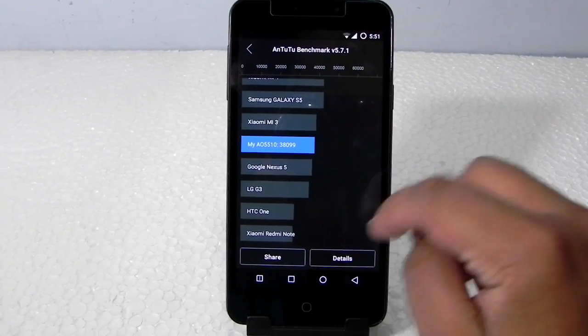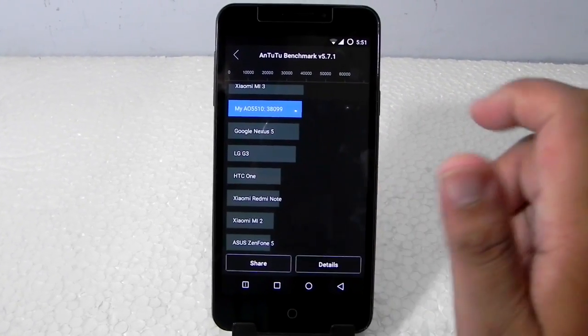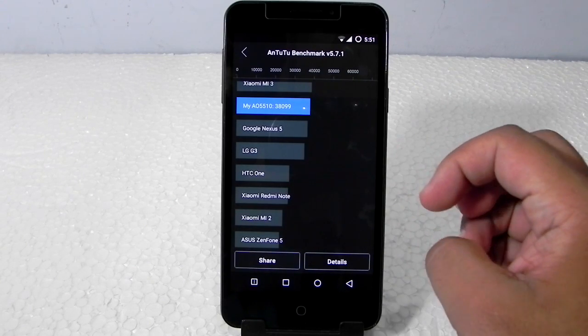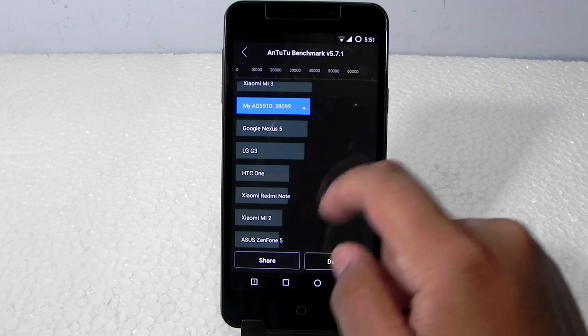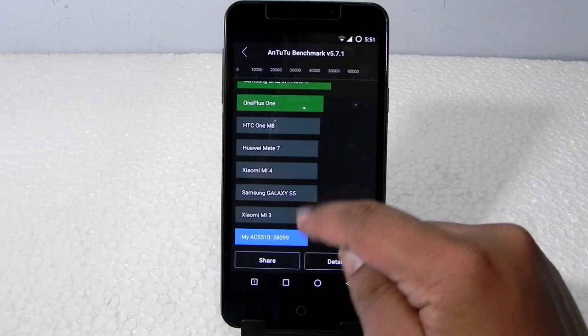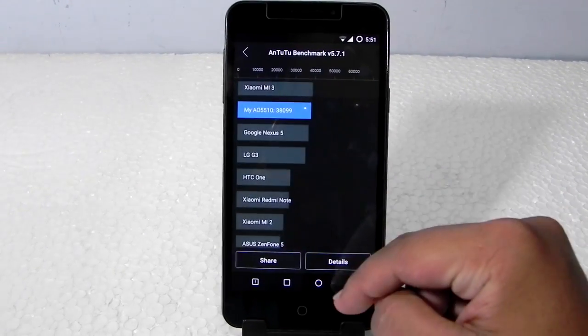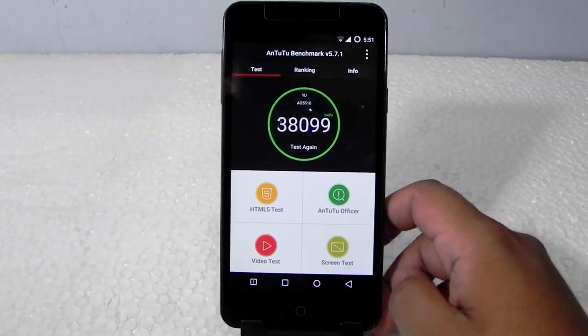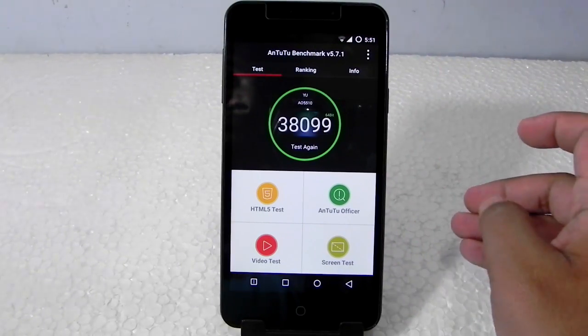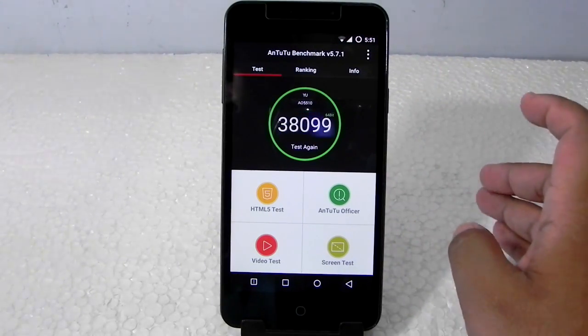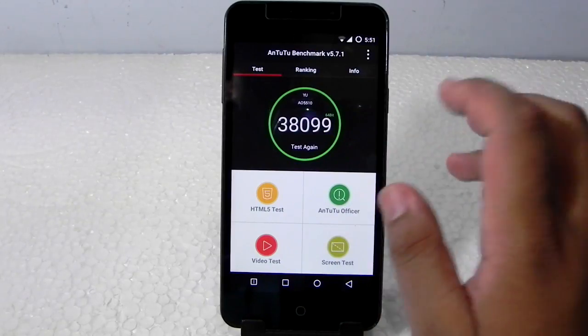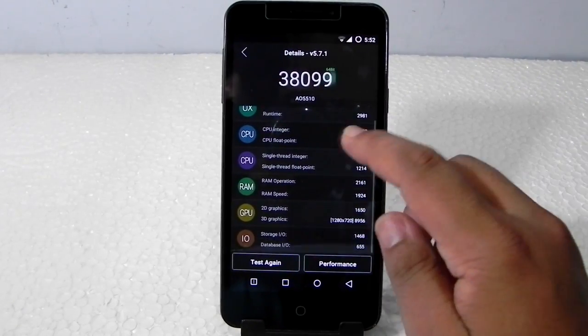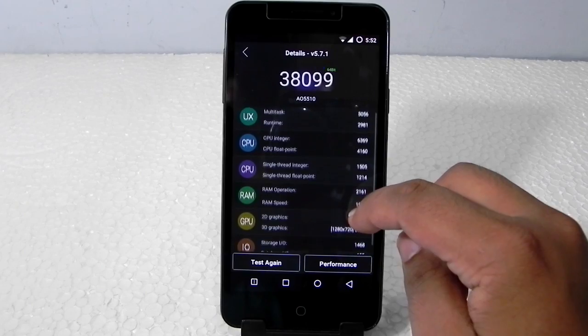It is also performing better than the LG G3 and the HTC One. I really doubt this one, but it is performing nice now. It is really performing good. As you can see, 38,099. That's really a good score for a 9,000 rupees phone. So this is the detailed report and as you can see it has performed really very well.